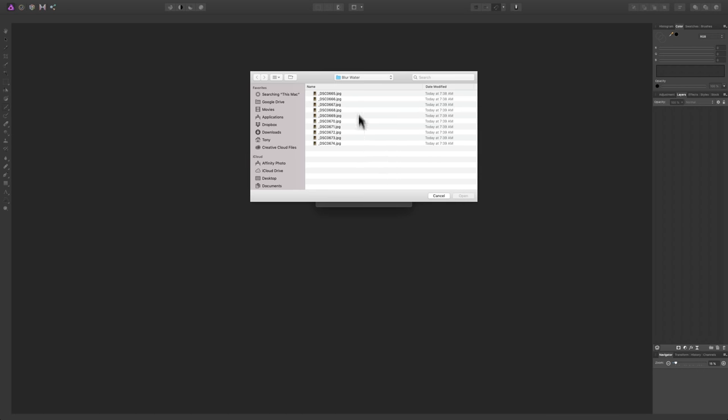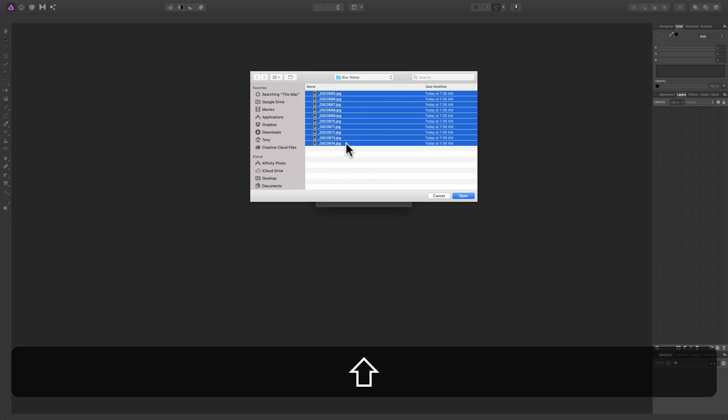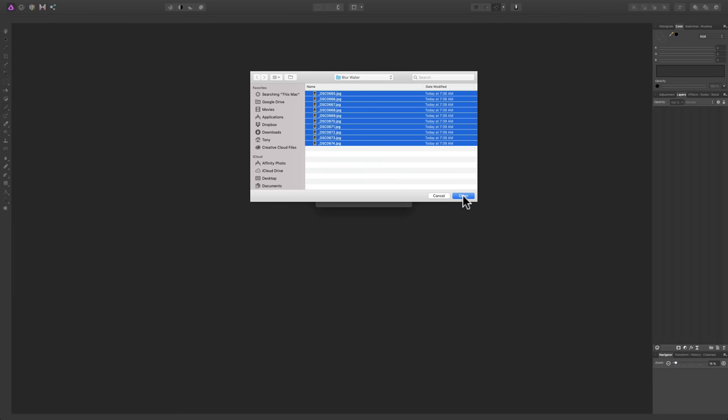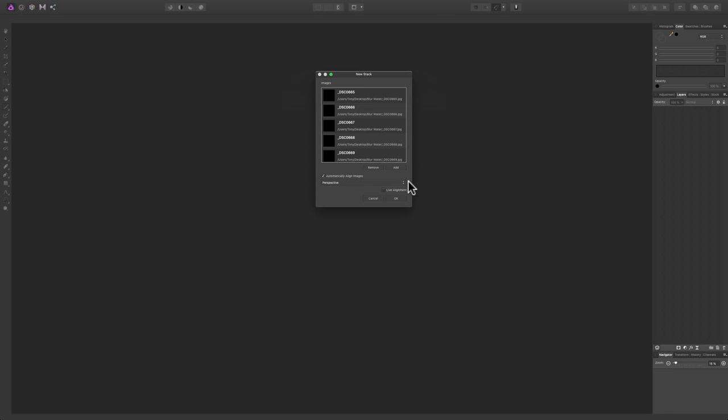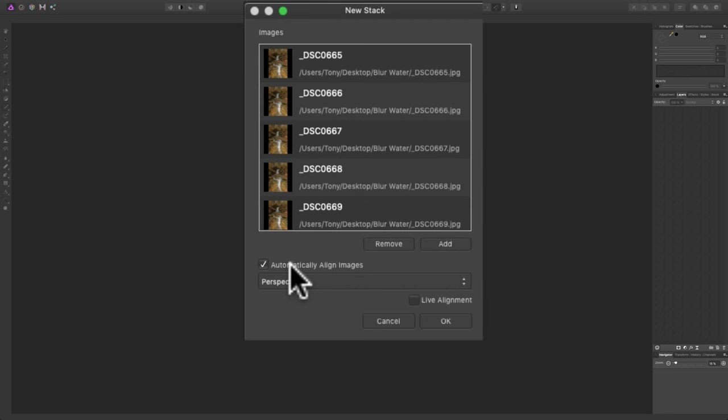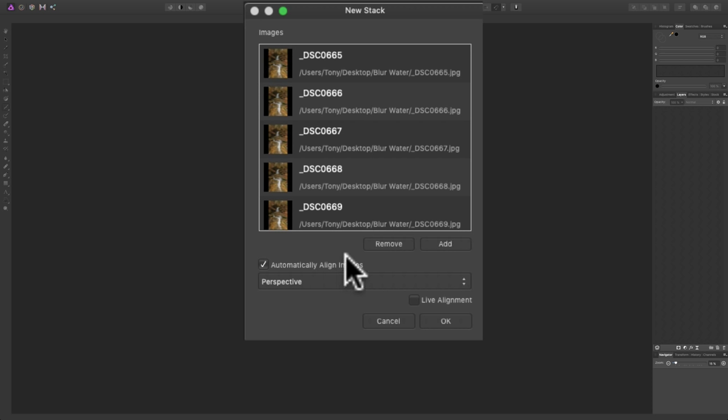Then navigate to where the images are on your hard drive and in this case as I mentioned I had 10 of them so select all 10 and click Open. Next, you want to make sure that Automatically Align Images is checked because it was hand held and there was some movement between each image so allow Affinity Photo to align them.